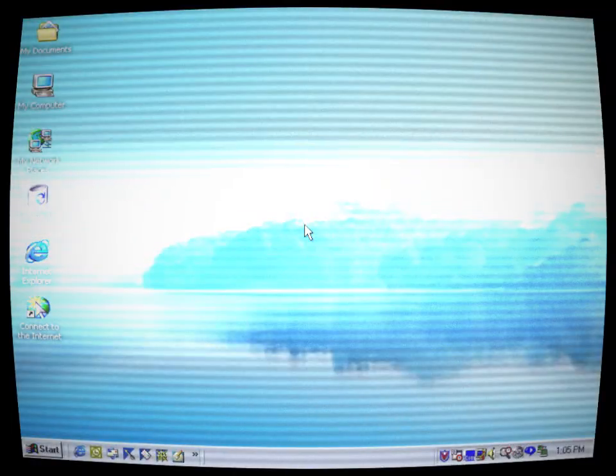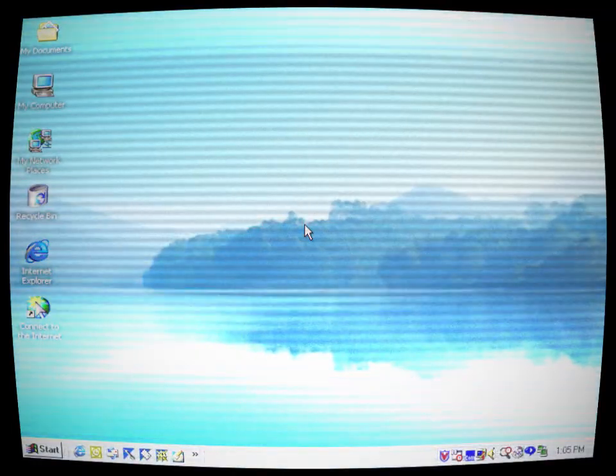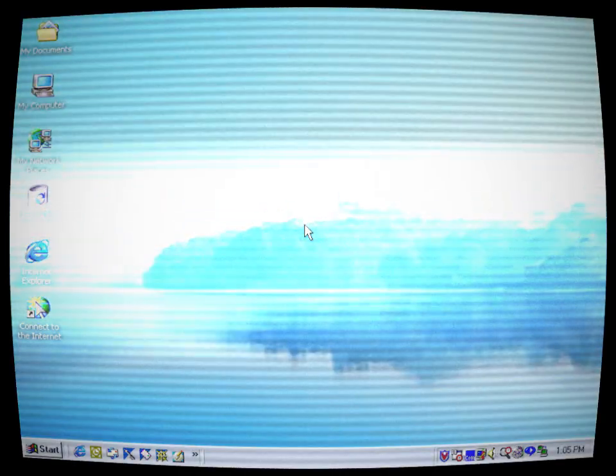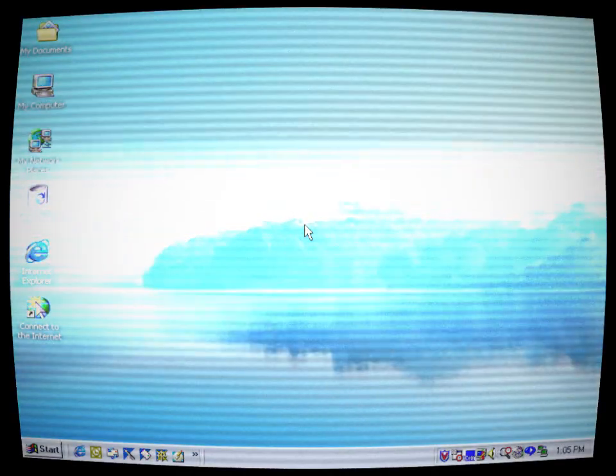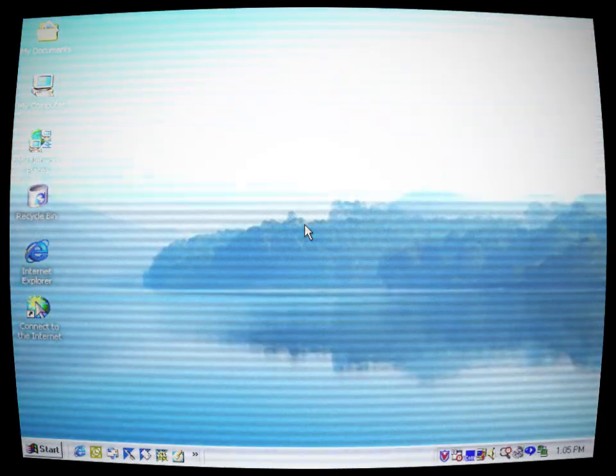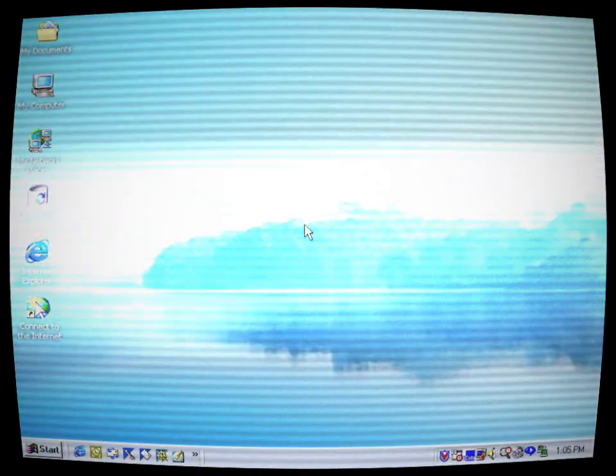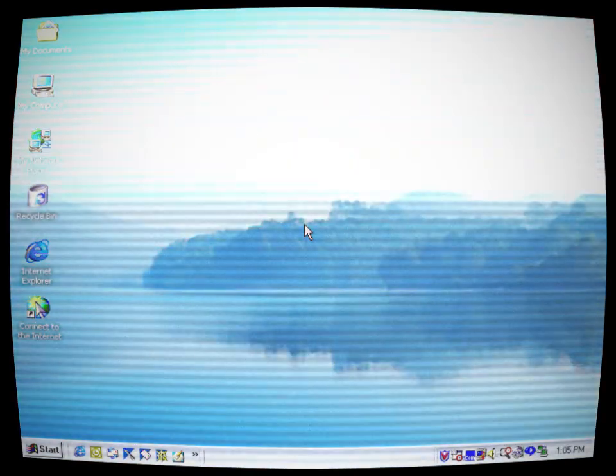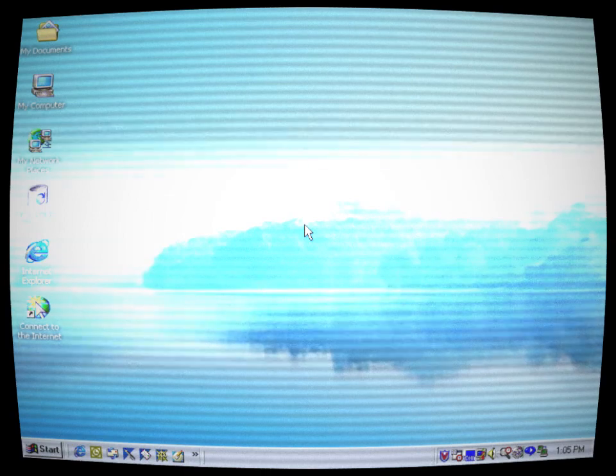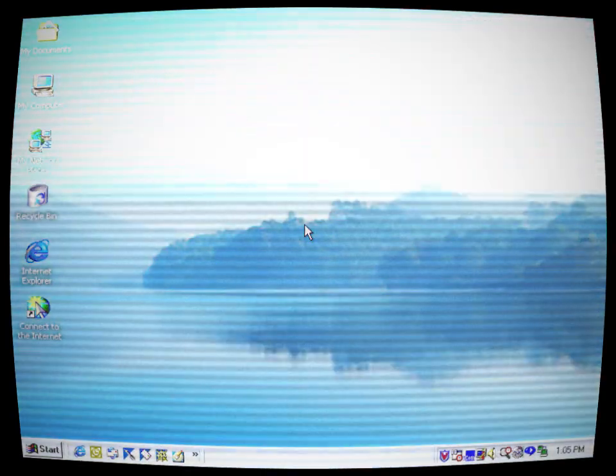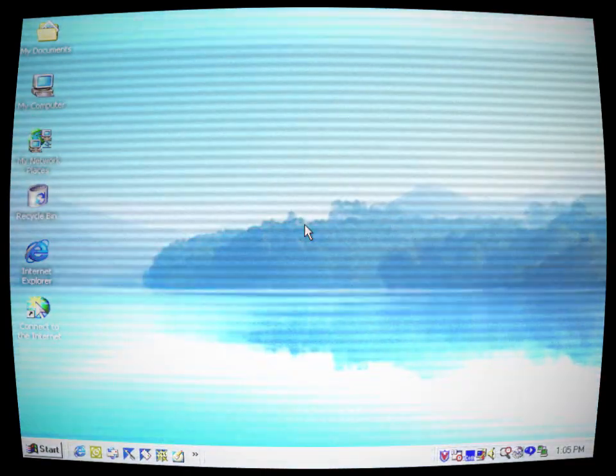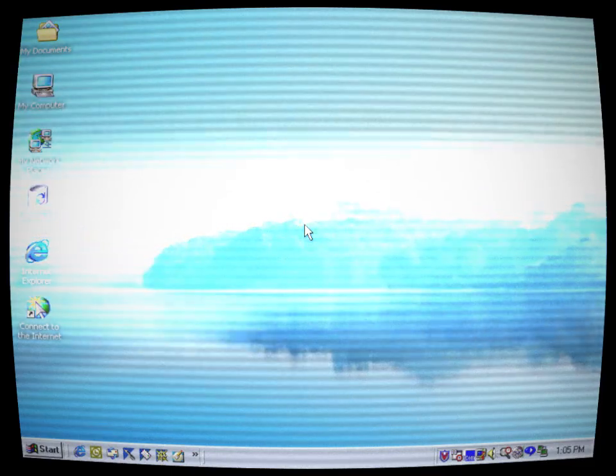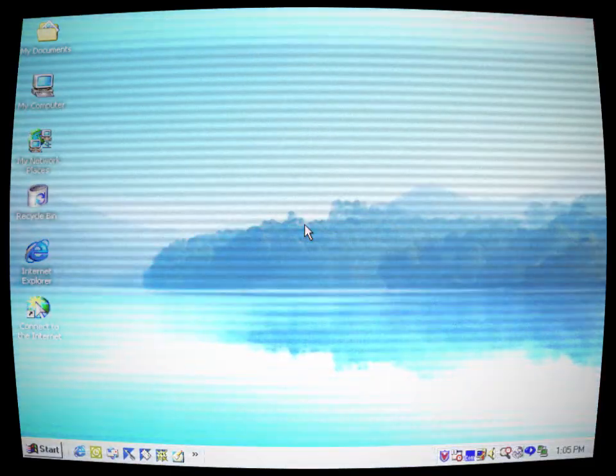The desktop interface was soothing, with a light blue taskbar and a serene wallpaper depicting a lake surrounded by lush green trees and a vivid blue sky. Gia felt an initial sense of awe at the visuals and the promises Neo Millennium held. As she delved deeper into the operating system, however, her excitement began to wane.